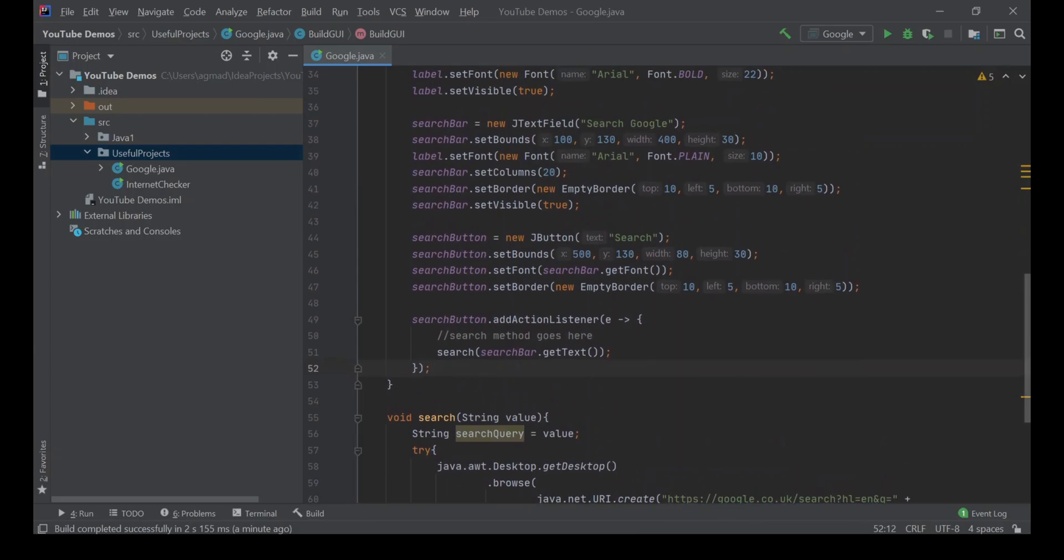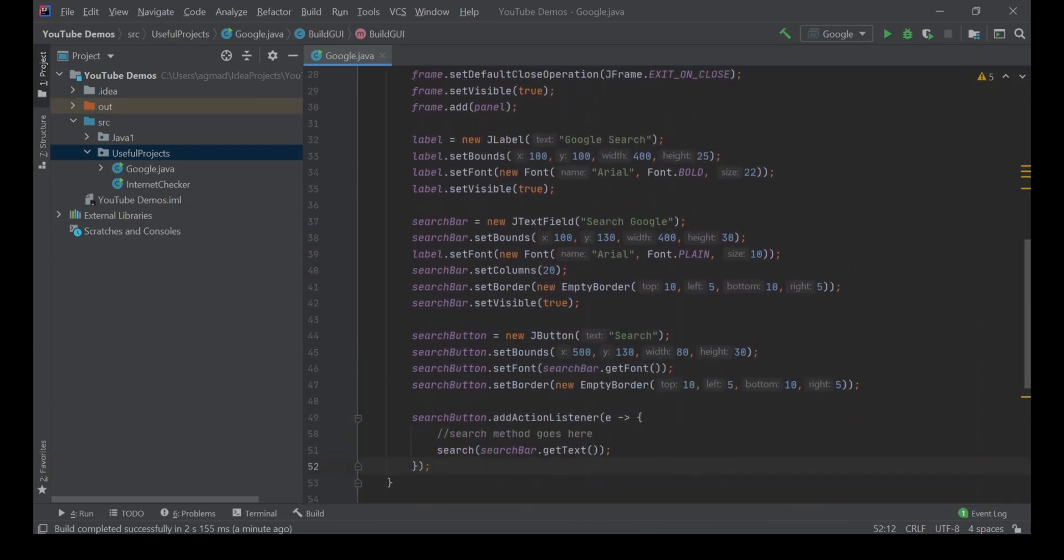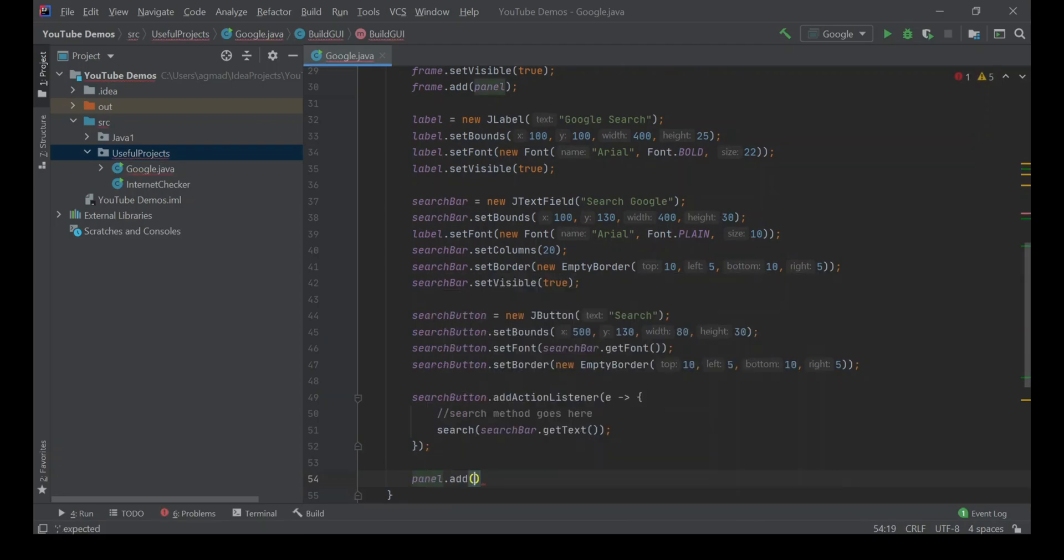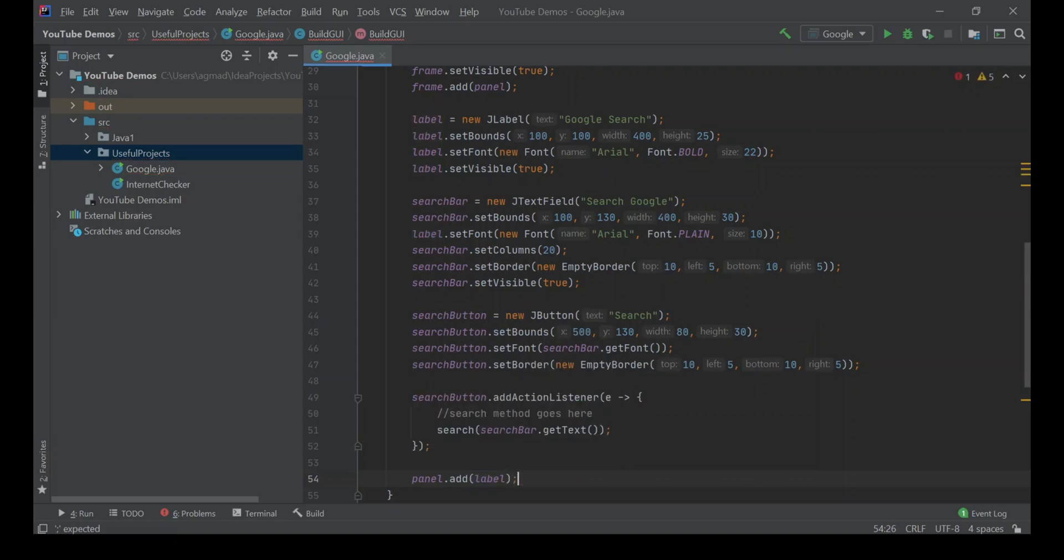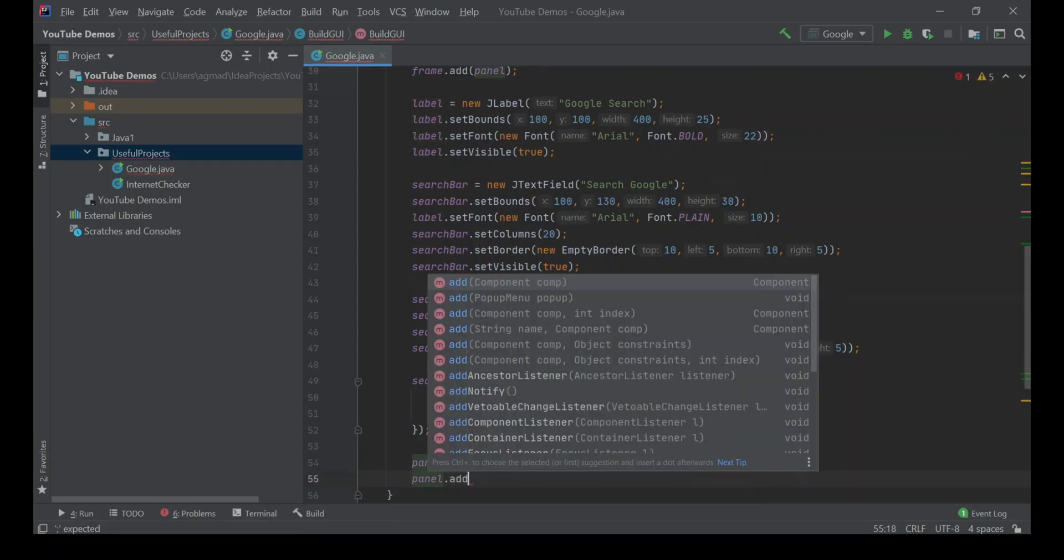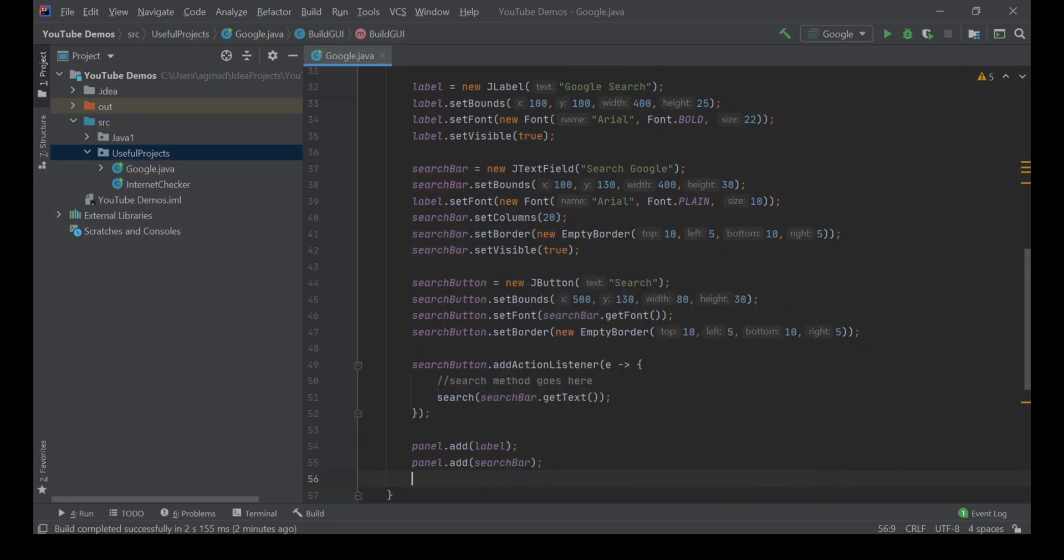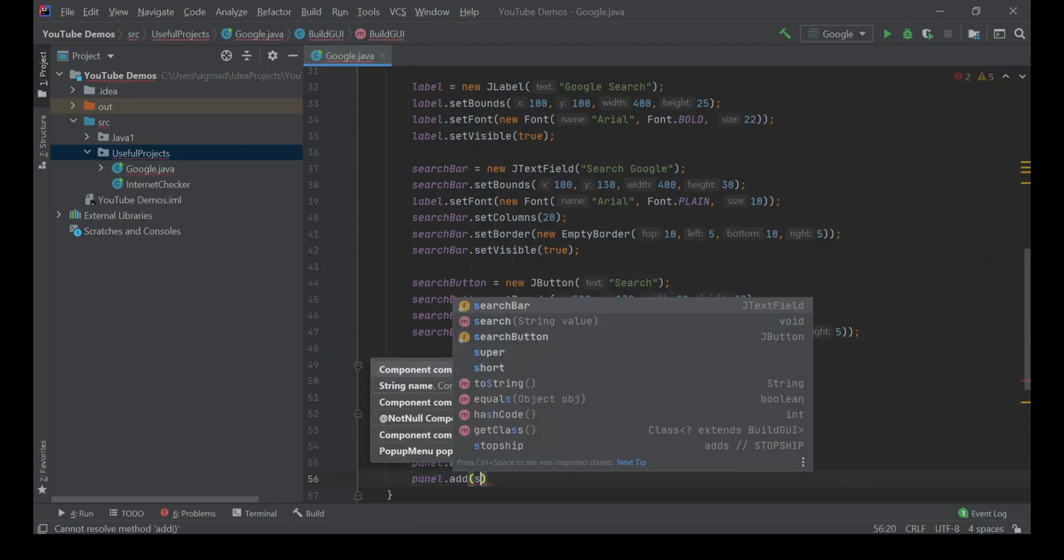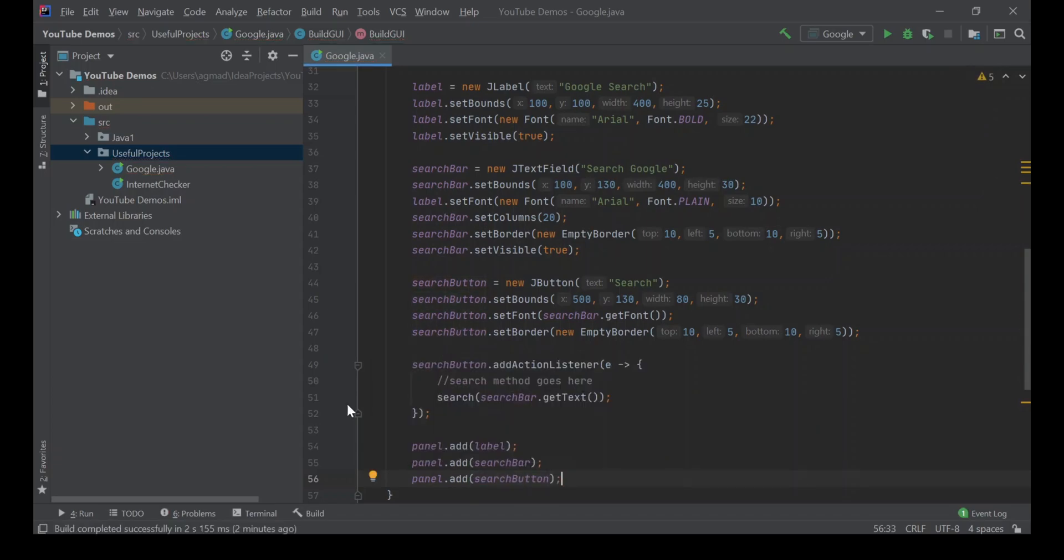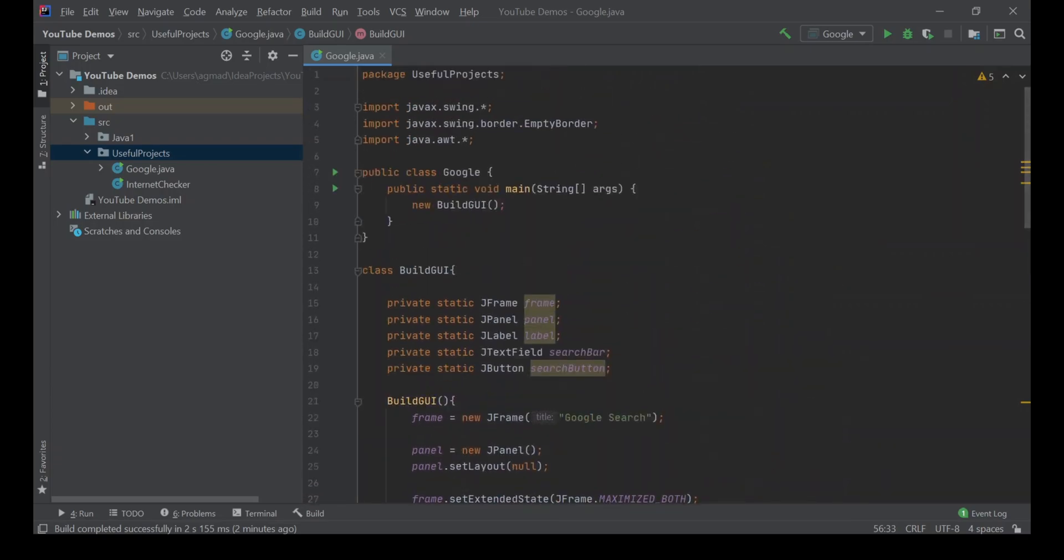So now all that's left is to add all our different components to the panel so they can actually be seen. So panel.add label, searchBar, searchButton. So that will add all our different components. Now it's time to run. We need to make sure that we have our constructor in the main method, or else nothing will run.